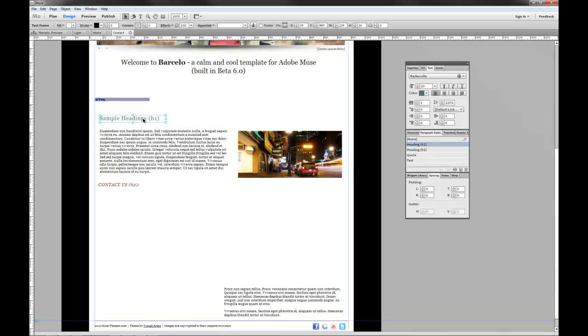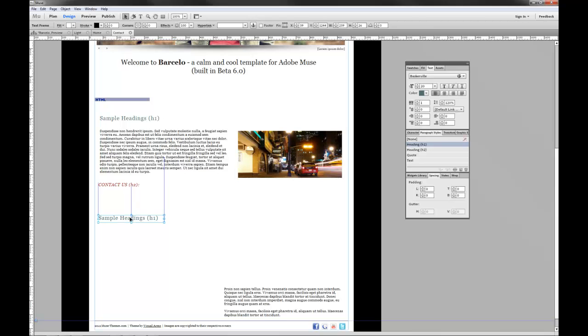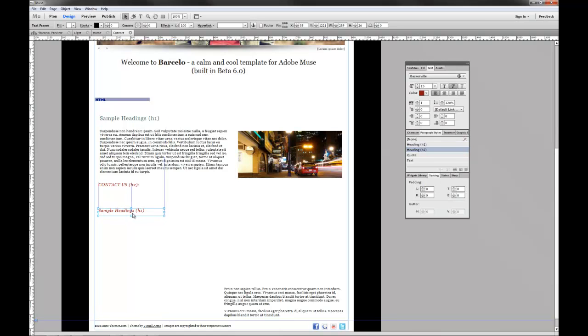So if we copy and paste this, move it down. And let's say we want this to have the H2 look and feel. We can just go over to our paragraph styles here, click H2 and it automatically updates.